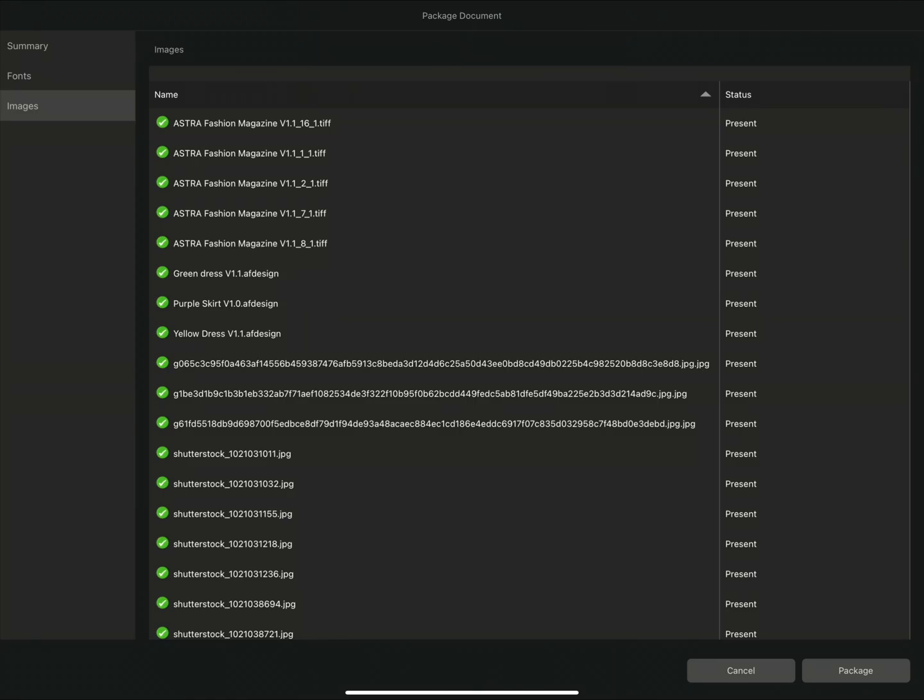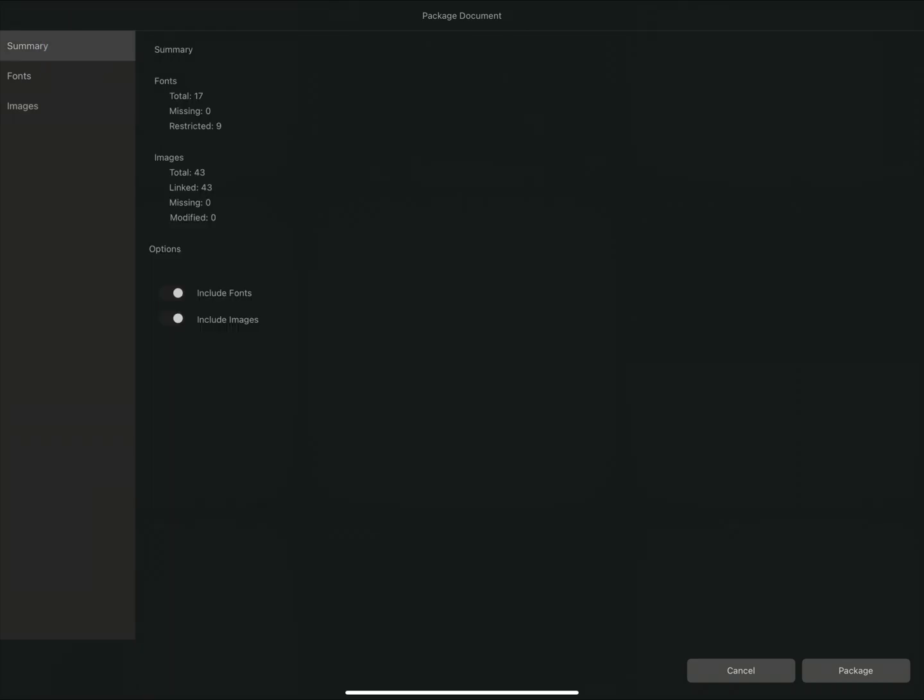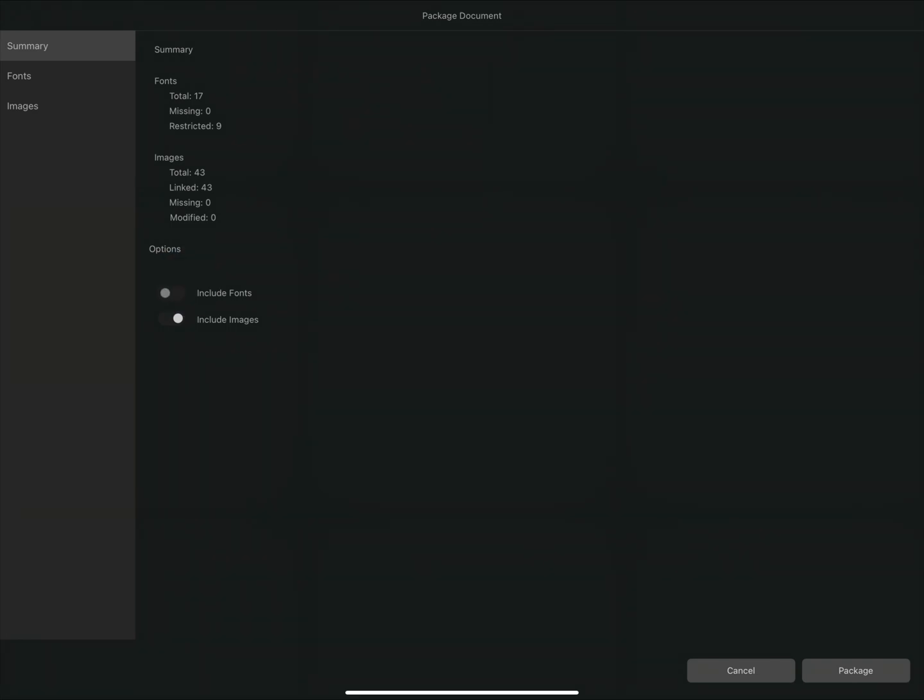If I go back to the summary screen, I can see I have two more options that I can select. By default, Affinity Publisher automatically includes the font and image files in the package folder. If for any reason you don't want to include these resources in your package, you can deselect these options here. For the moment though, we will include them in the package folder.